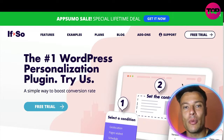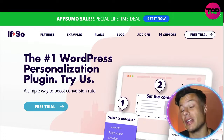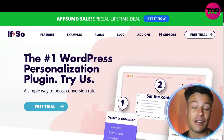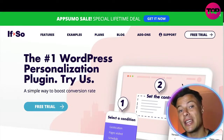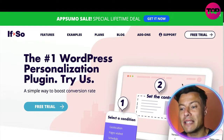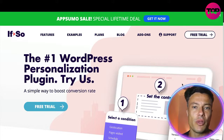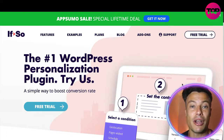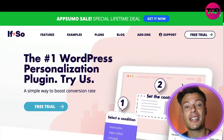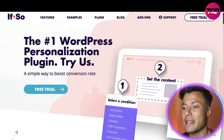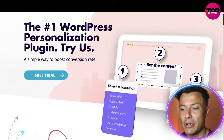Think about people visiting your website — people are different and they have different requirements, whether that be different ages, different nationalities, different languages, different ways in which they arrived on your website. Wouldn't it be amazing if you could personalize the content for that individual, giving them a much better experience and a much higher chance of turning them into a customer? Well, that's what IfSo does.